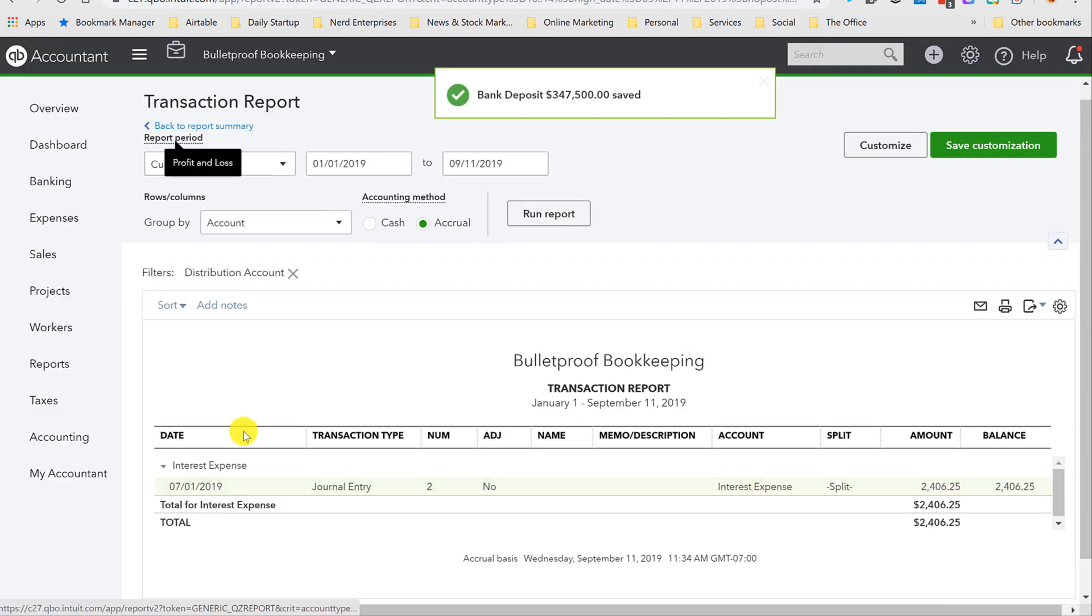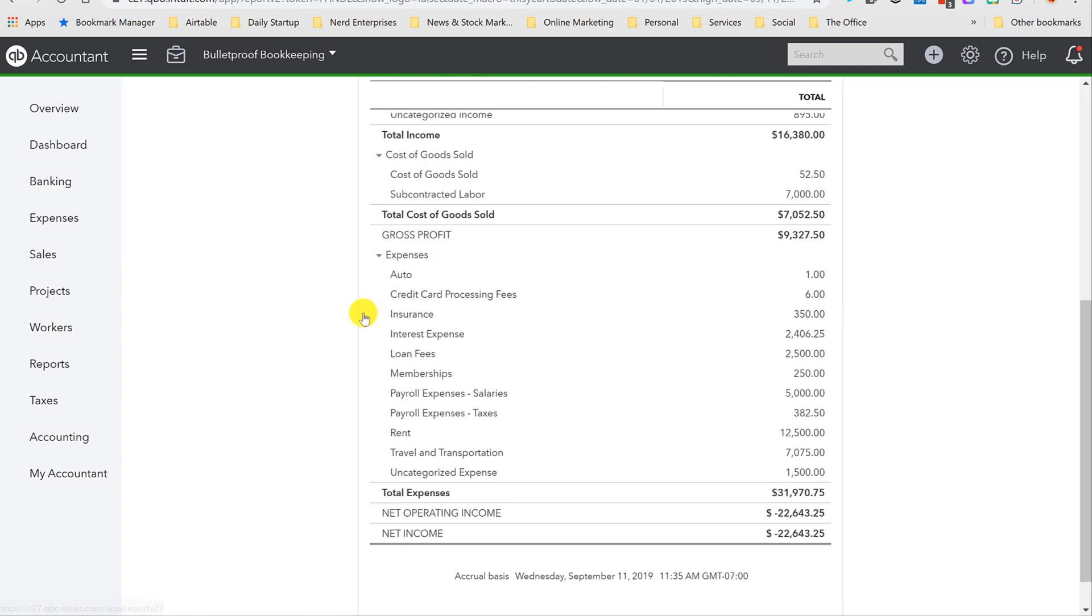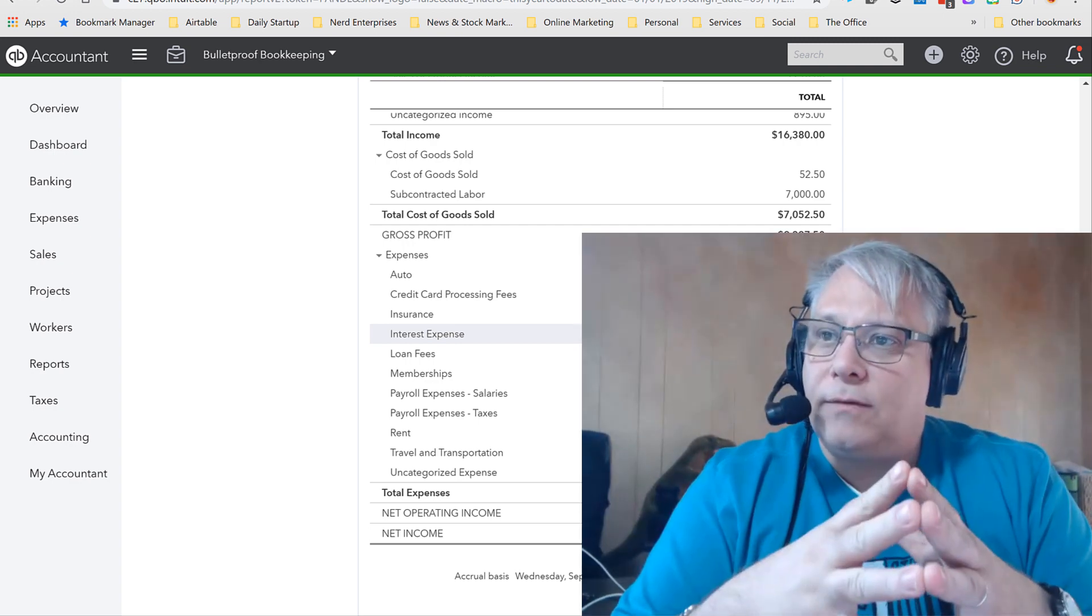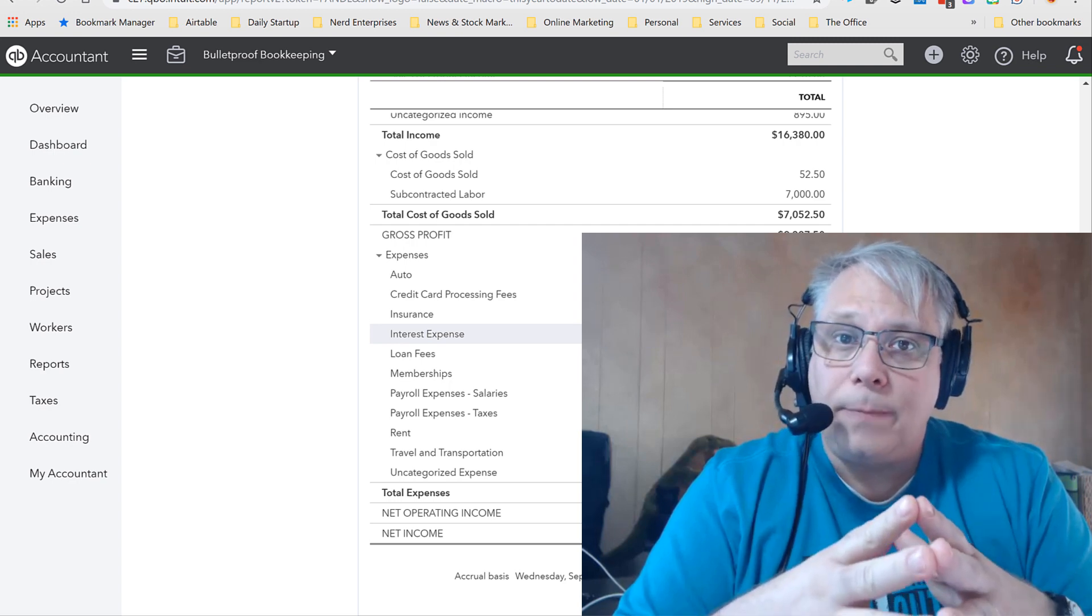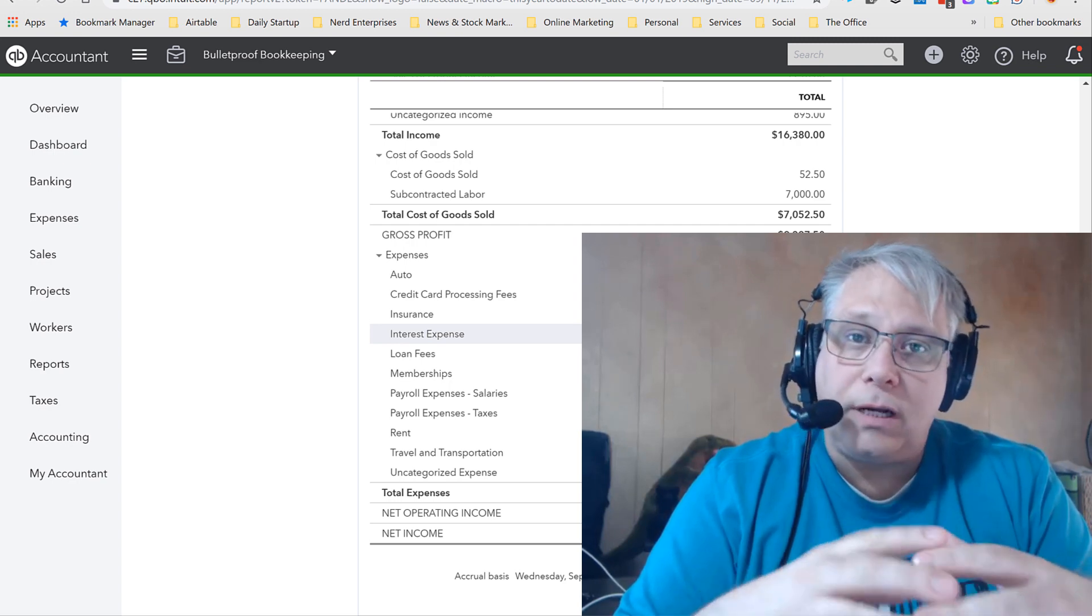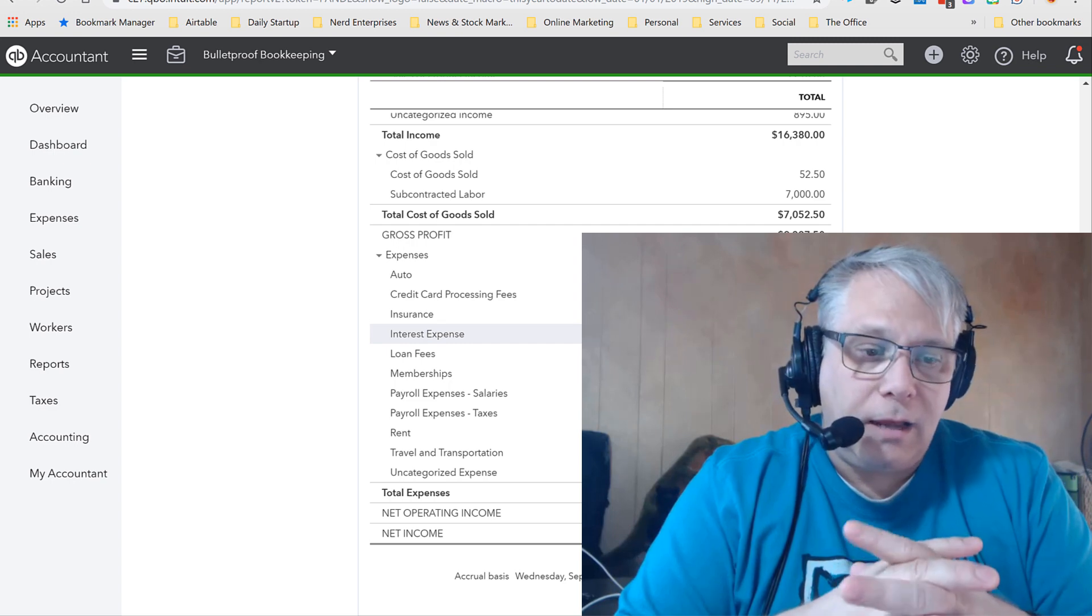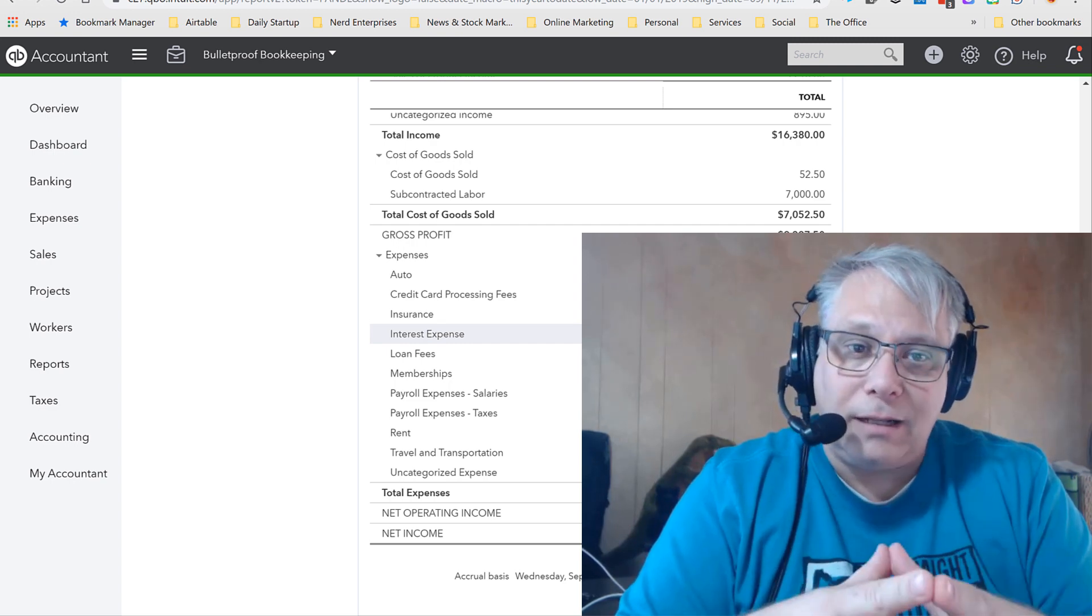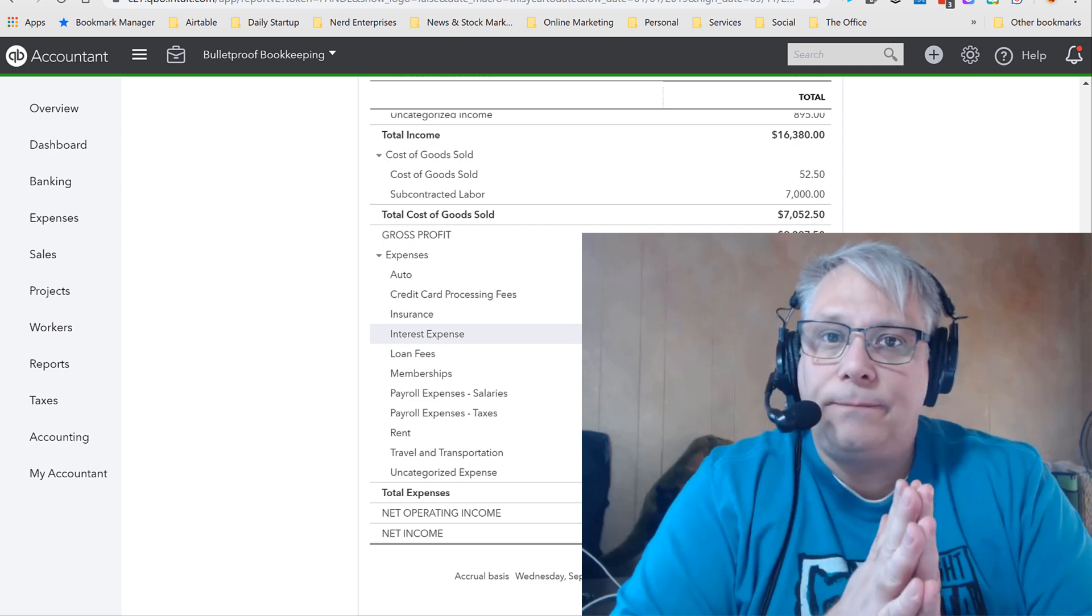And notice now it's no longer included in the interest expense, which is the account detail that we're looking at here. And back to my P&L report, I'm now back to having two separate accounts, one for interest expense and one for loan fees. So in terms of creating and building your chart of accounts, it's important to know how to go both ways. How to expand what's in one account into two or more new accounts. And how to take two or more existing accounts and consolidate them by merging them into a single surviving account.